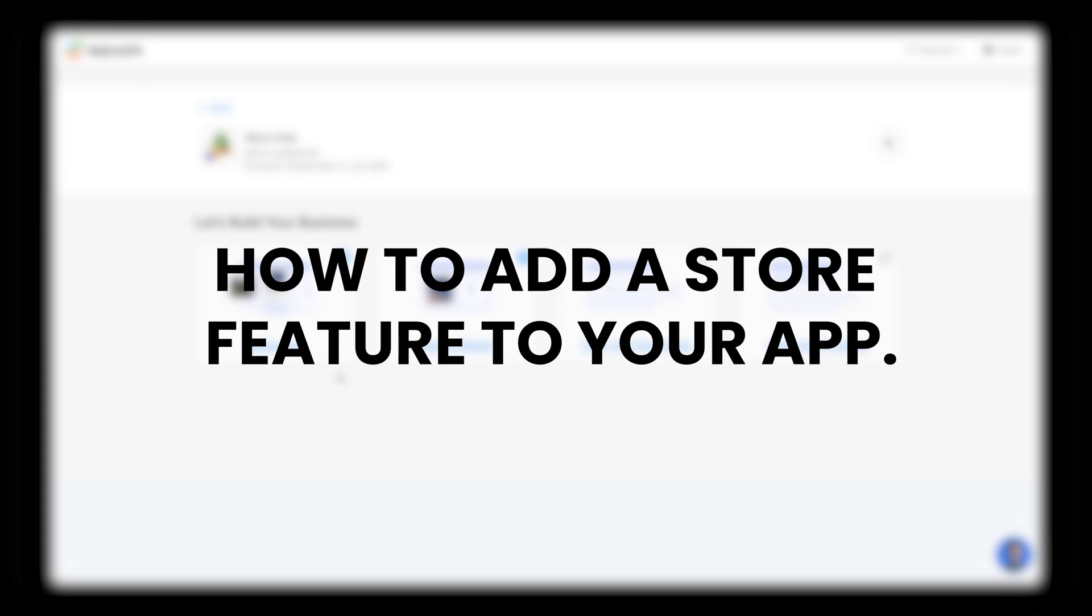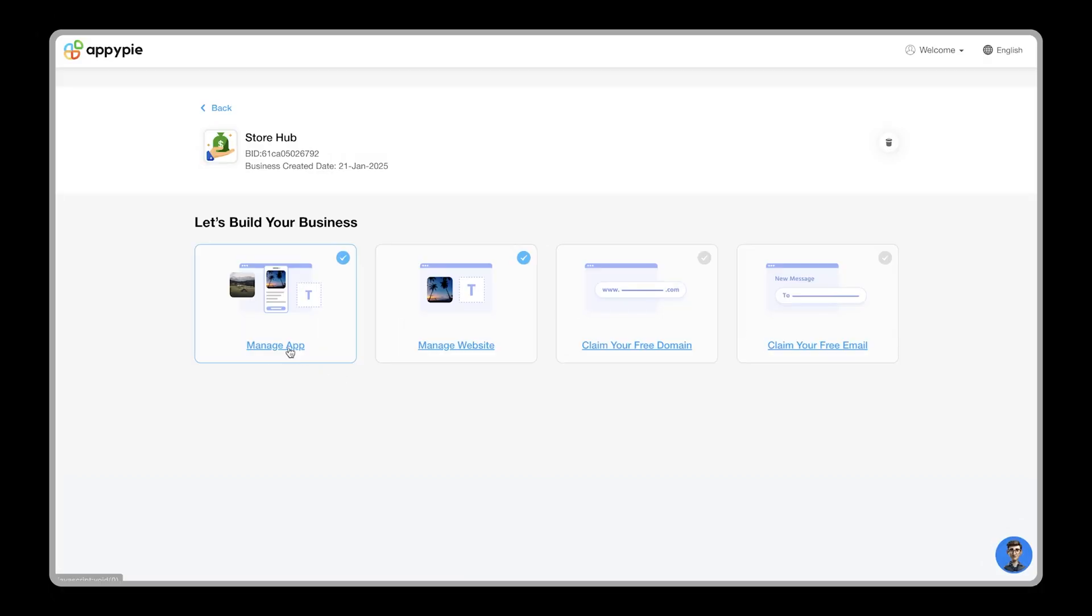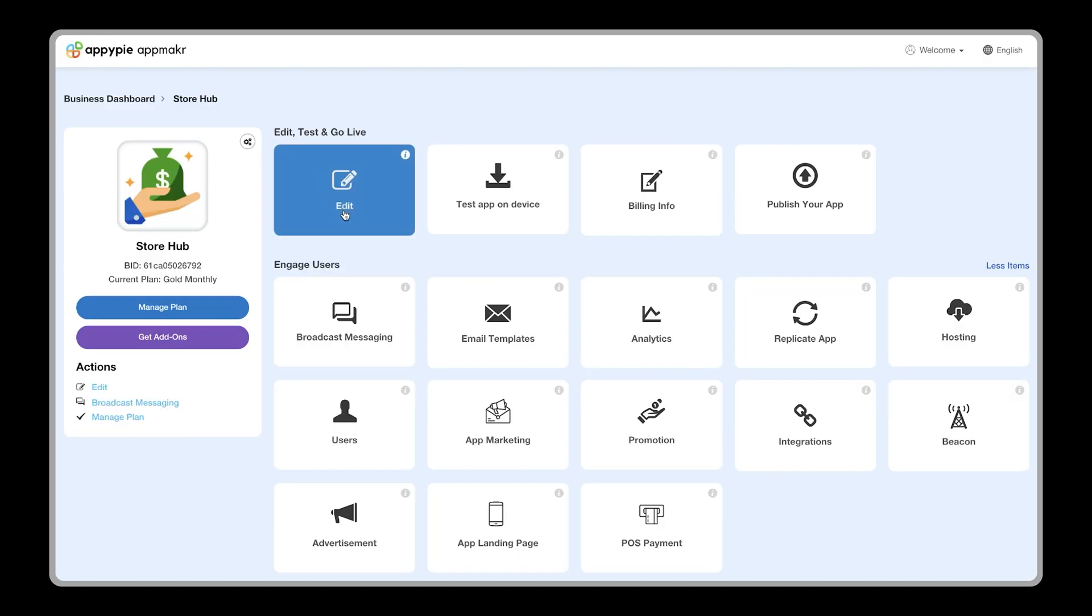Hello everyone! This video tutorial will show you how to add a store feature to your app. First, open your app and click on the edit button.